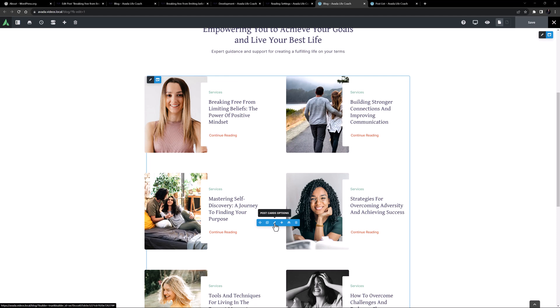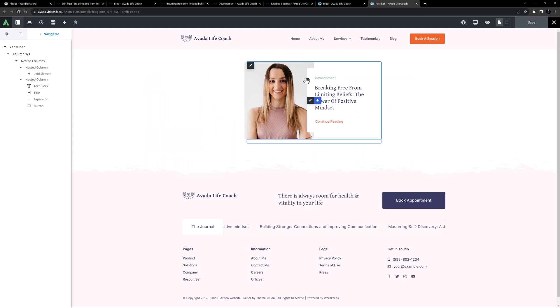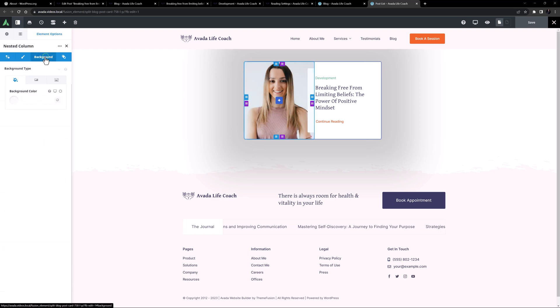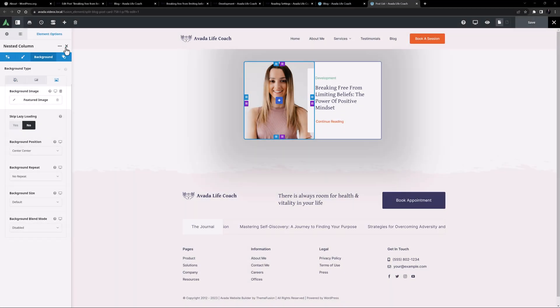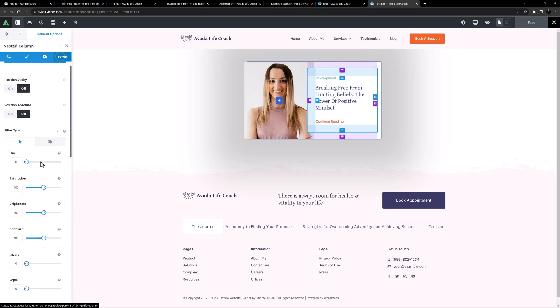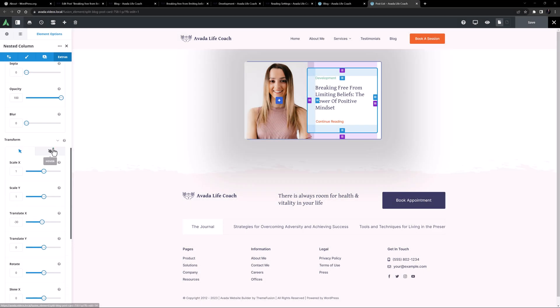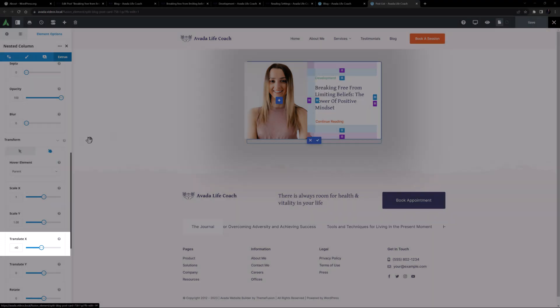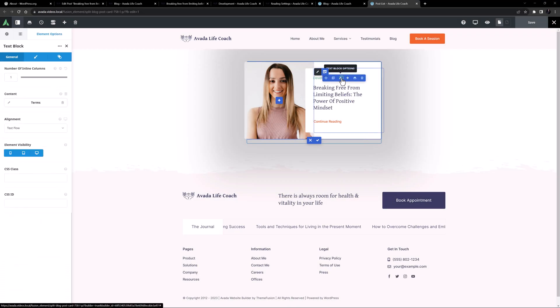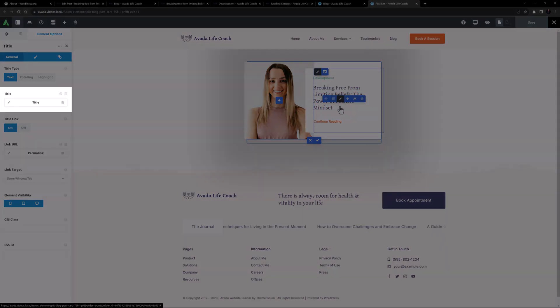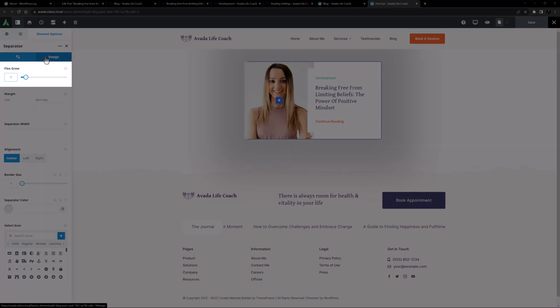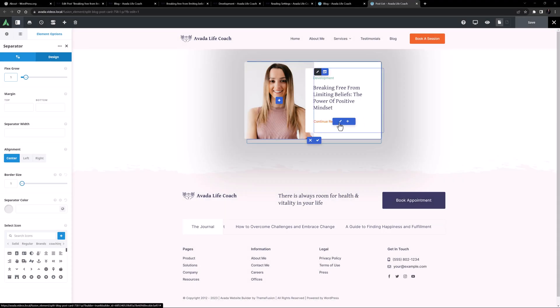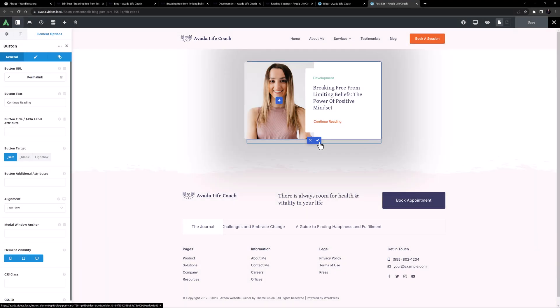The postcard itself is made in Avada Library. If we have a look at it, it's quite a nice design. We have two nested columns, the first of which has a background image pulling the post featured image. Then the second column has a transform value on the x-axis making it overlap. On mouse-over, it moves over even more. In the column we have a text block showing the category, a title pulling the post title, a Flex Grow separator to keep the button below in the same spot even when the title is shorter, and finally the button at the bottom with the permalink. That's a simple yet really nice postcard.